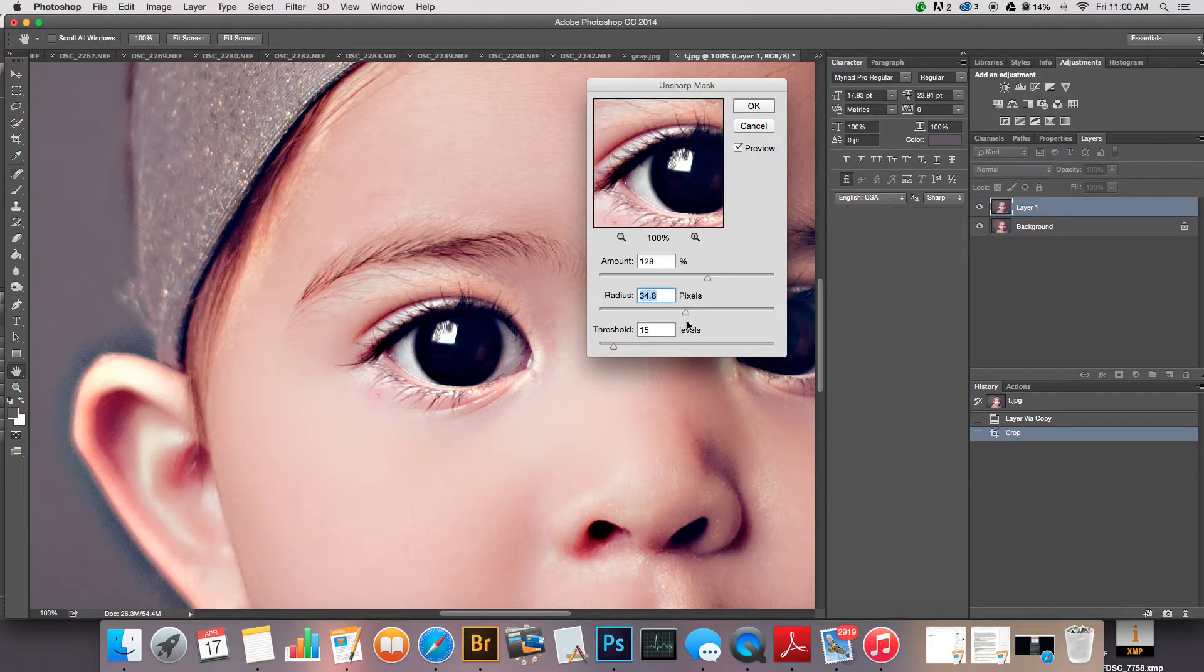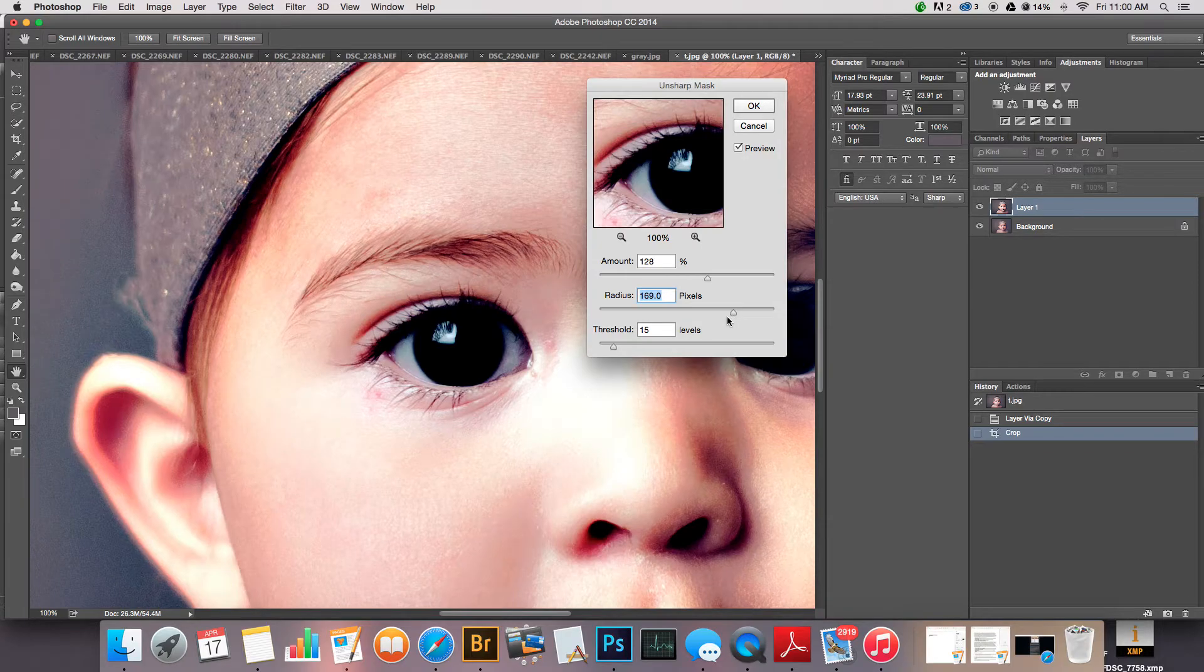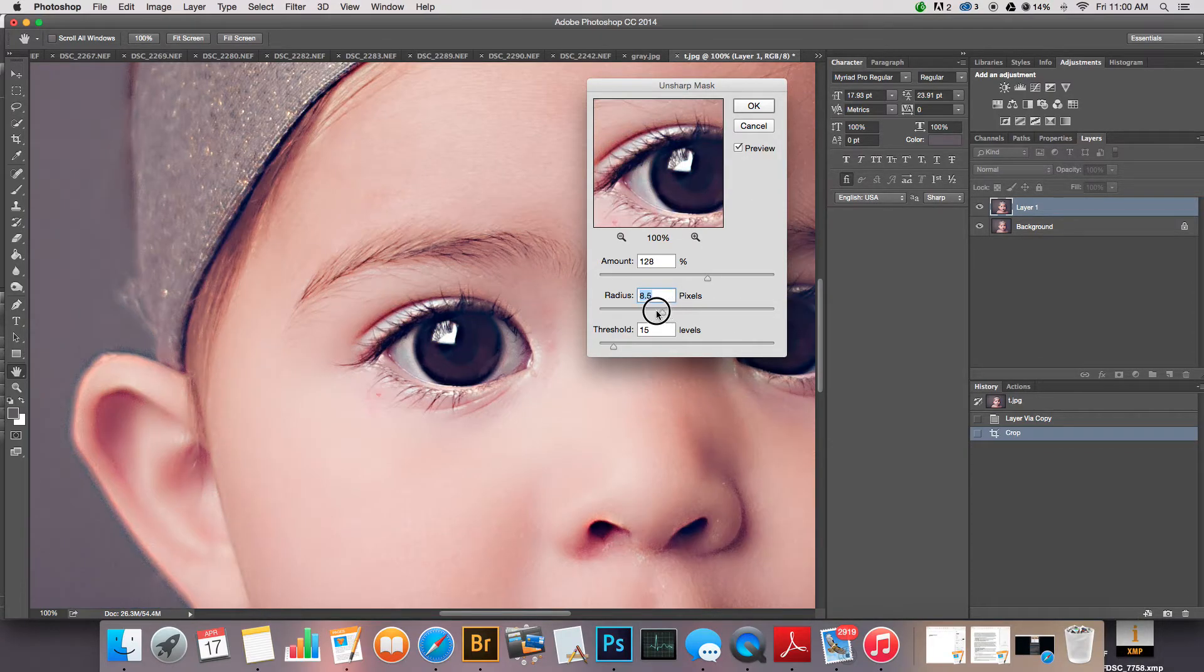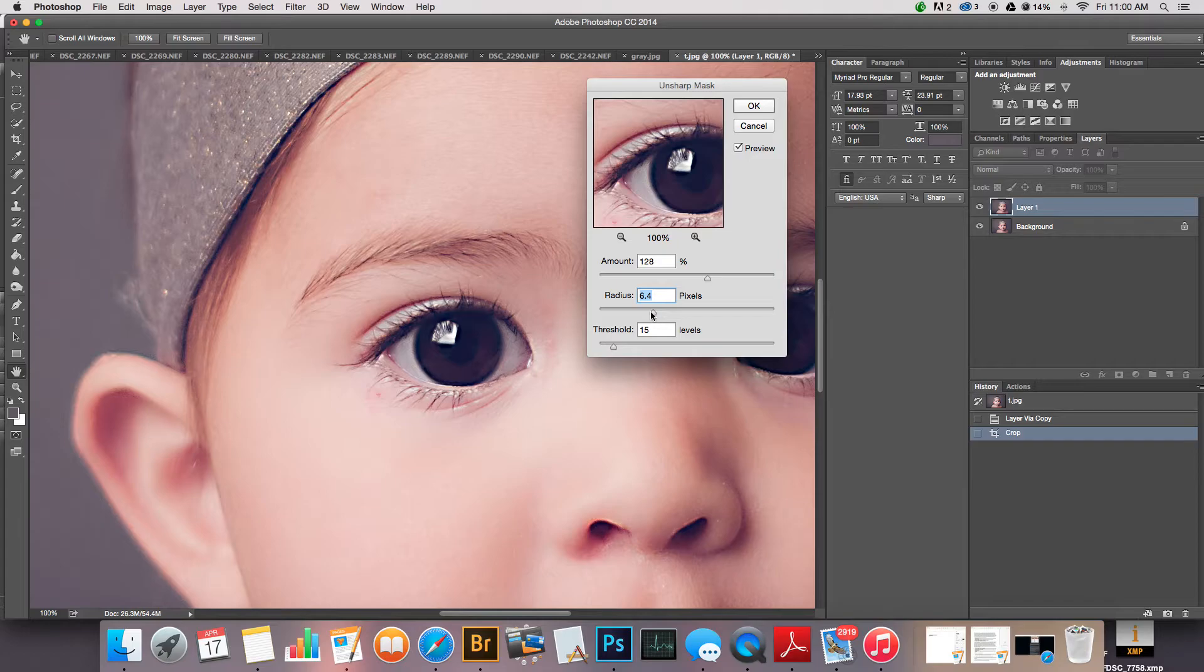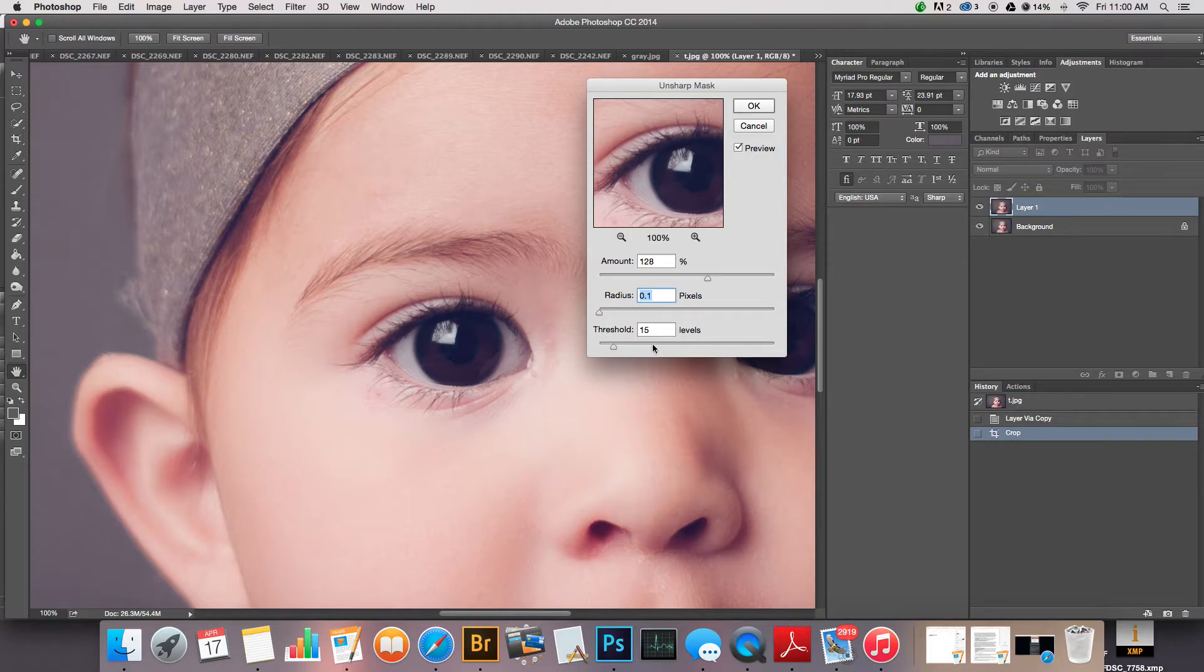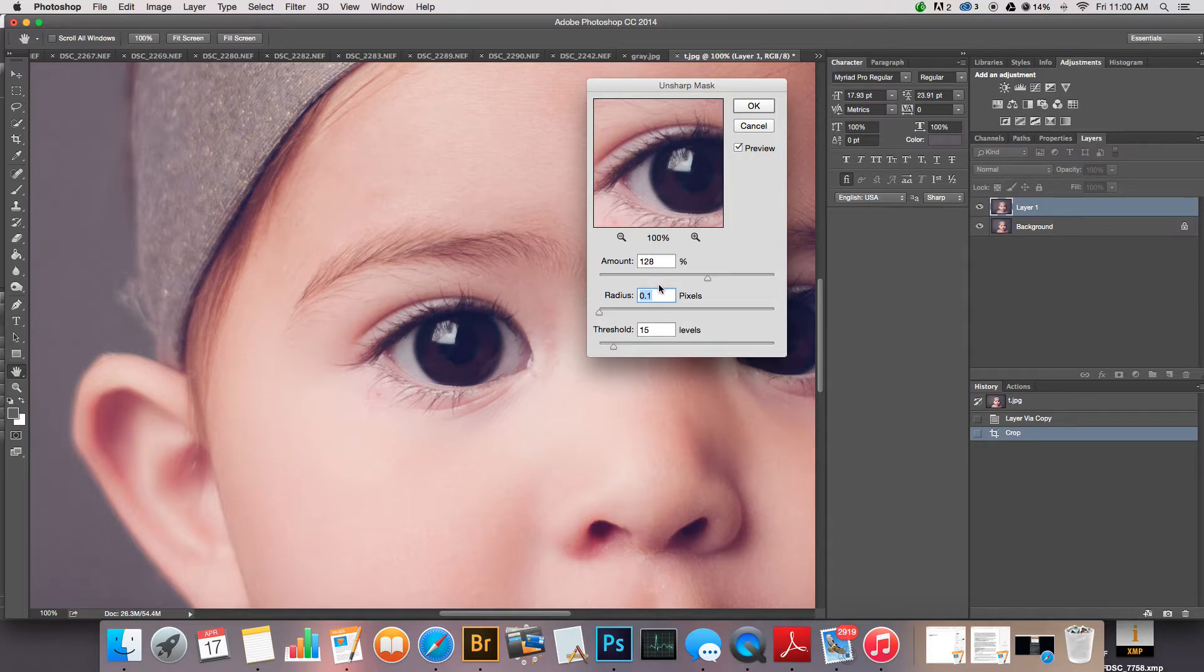The more you go up, the worse it gets. So the goal for sharpening is to find that perfect spot that will give it just enough sharpening to look good in print and give it that crisp edges without being overly crisp.